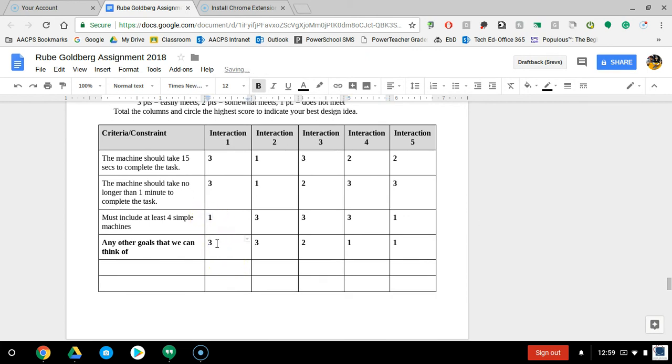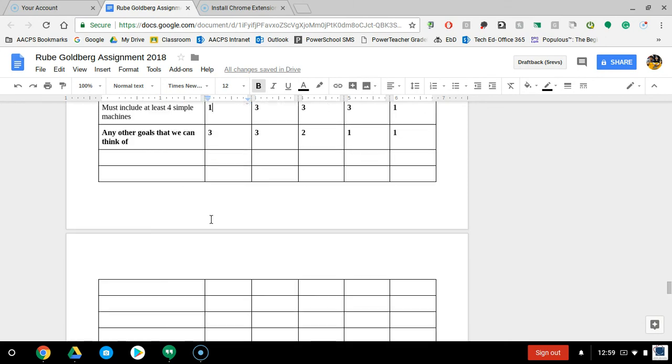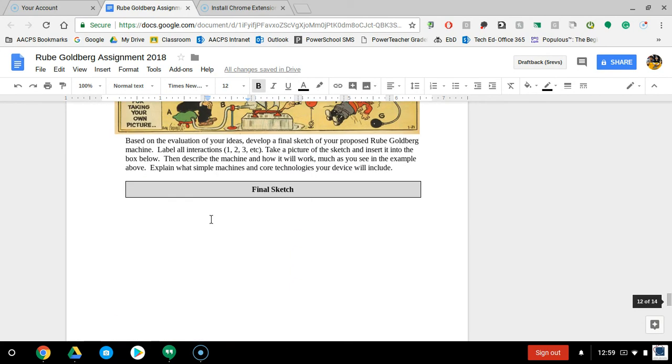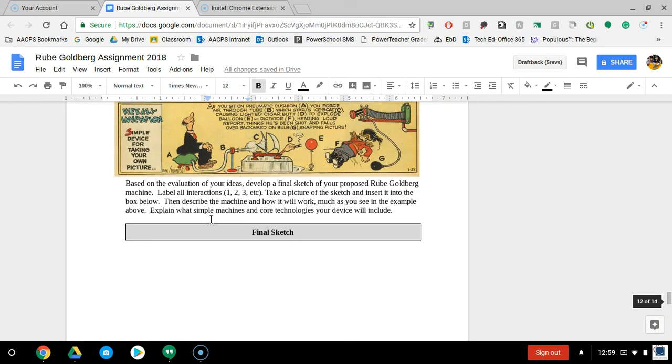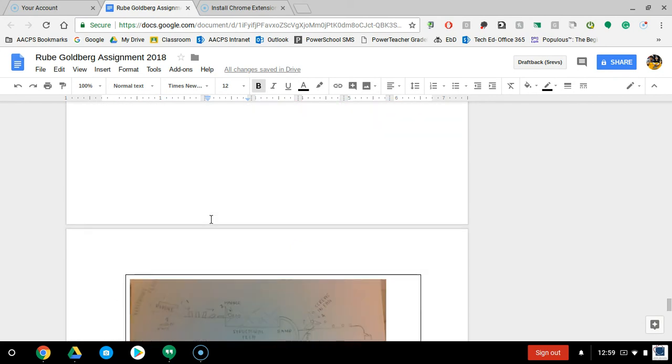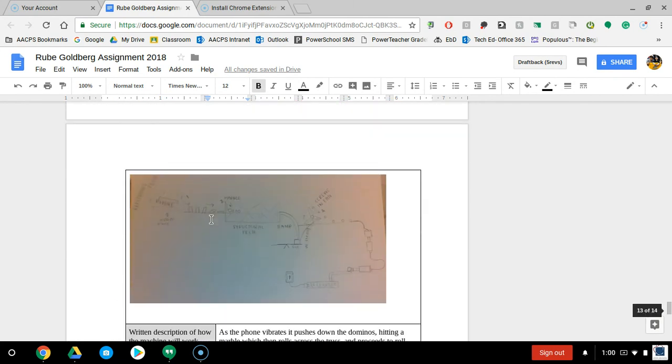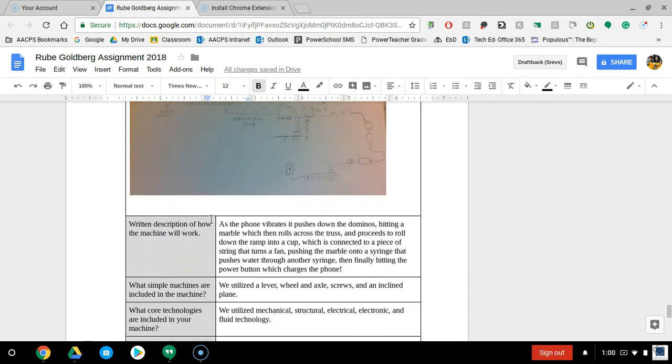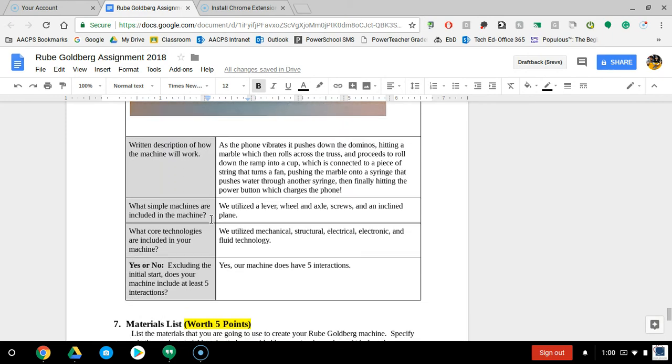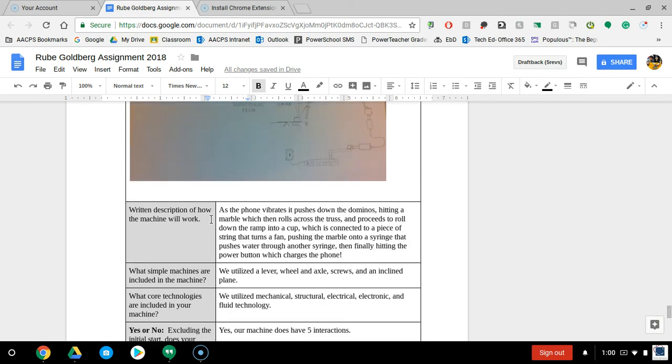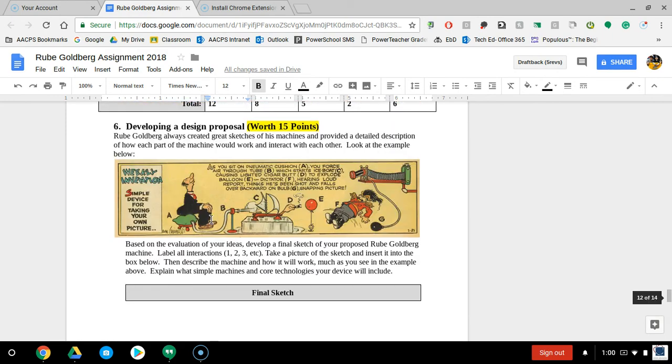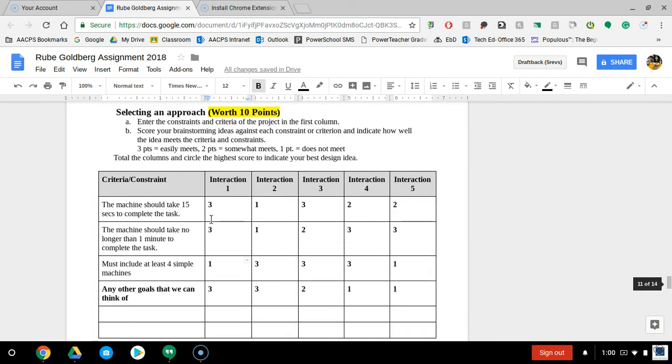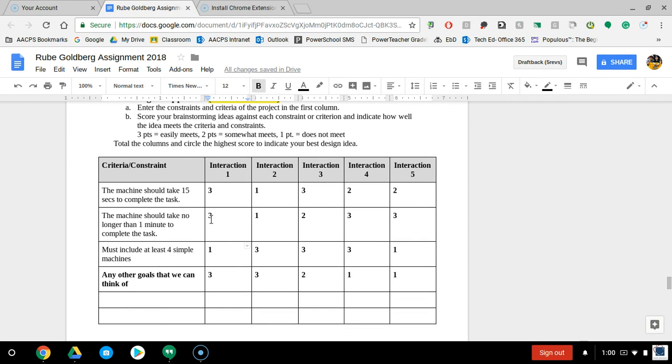When you get down to the next steps where you're actually doing your final design and talking about how you're going to build it, that's where you'd actually take a look at how we're going to fix the shortcomings that we identified within the decision matrix.